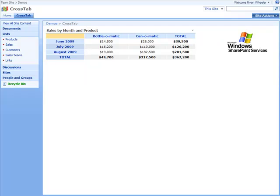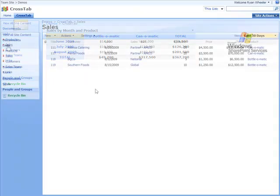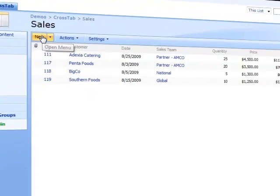I want to show you another neat feature. Crosstab knows when a change has been made to a list and recalculates the figures automatically. No need to click an update button. So over to the sales list and we are going to quickly add a new record.